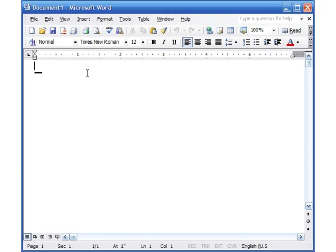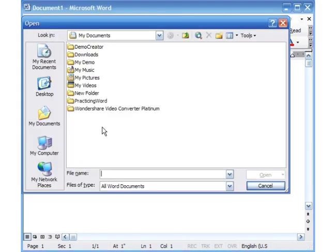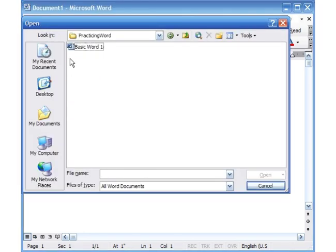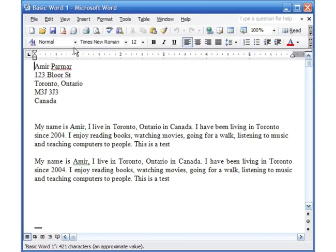So I'm going to go ahead and first of all open my file. I'm just going to go to Open and I've created that folder called Practicing Word and Basic Word. You don't have to use the same file, I'm just using it. If you want to, that's fine.